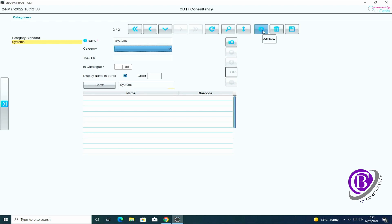That's our first category created. To create a new one we have to click on the add new, otherwise you overwrite the other one.